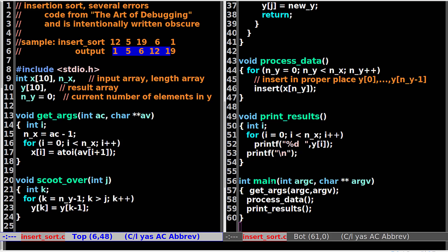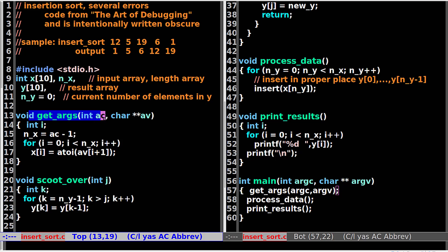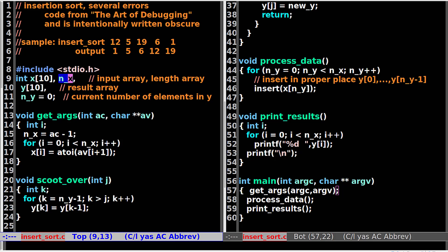Look at the main function at line 56. The main function first gets the arguments, then processes the data, and then prints the results. Get all the arguments — put the number of arguments into NX and the actual arguments in XArray. NX is the number of elements in XArray.